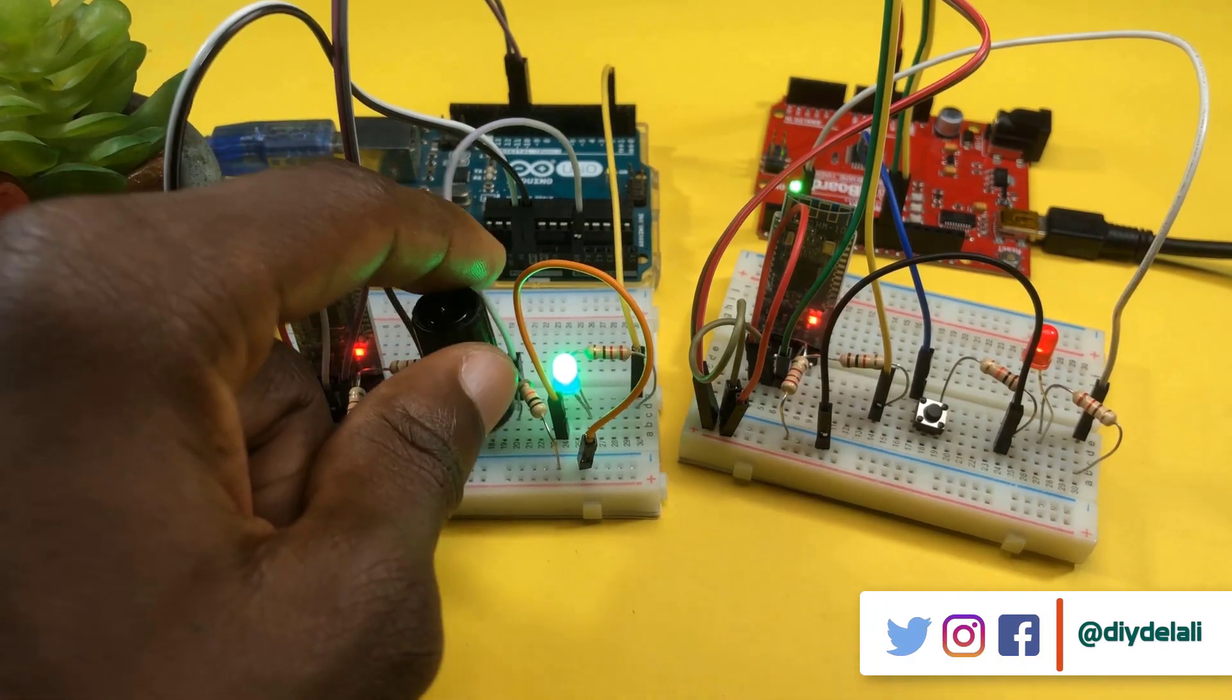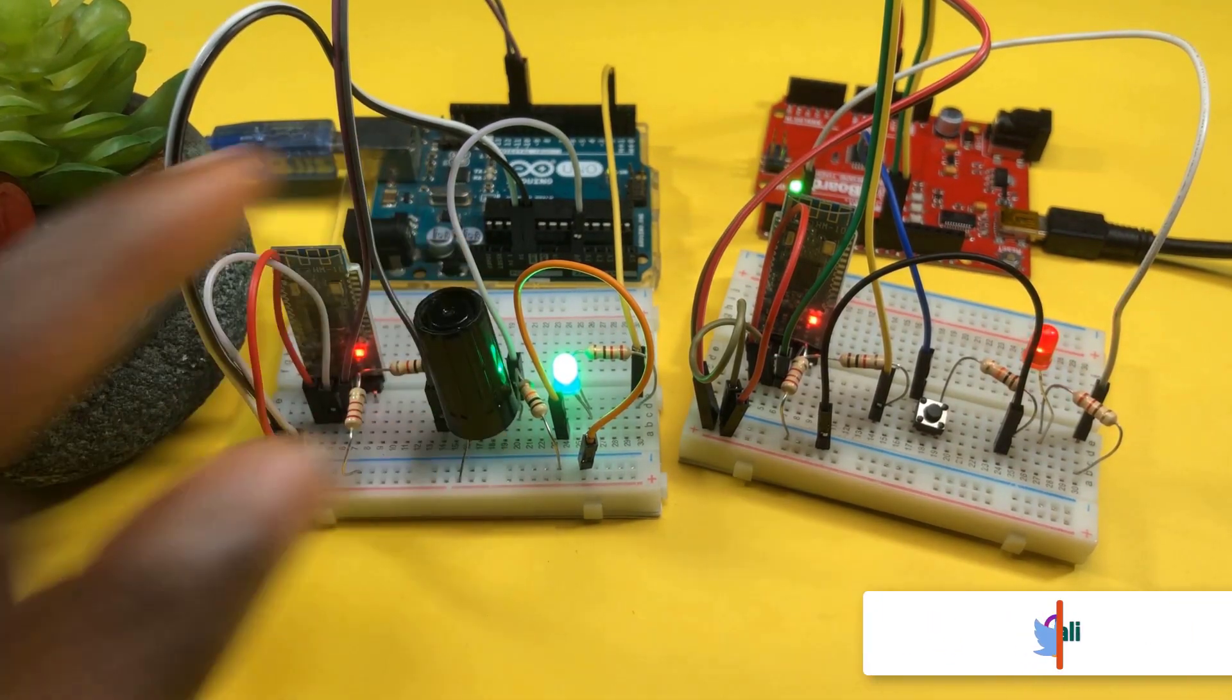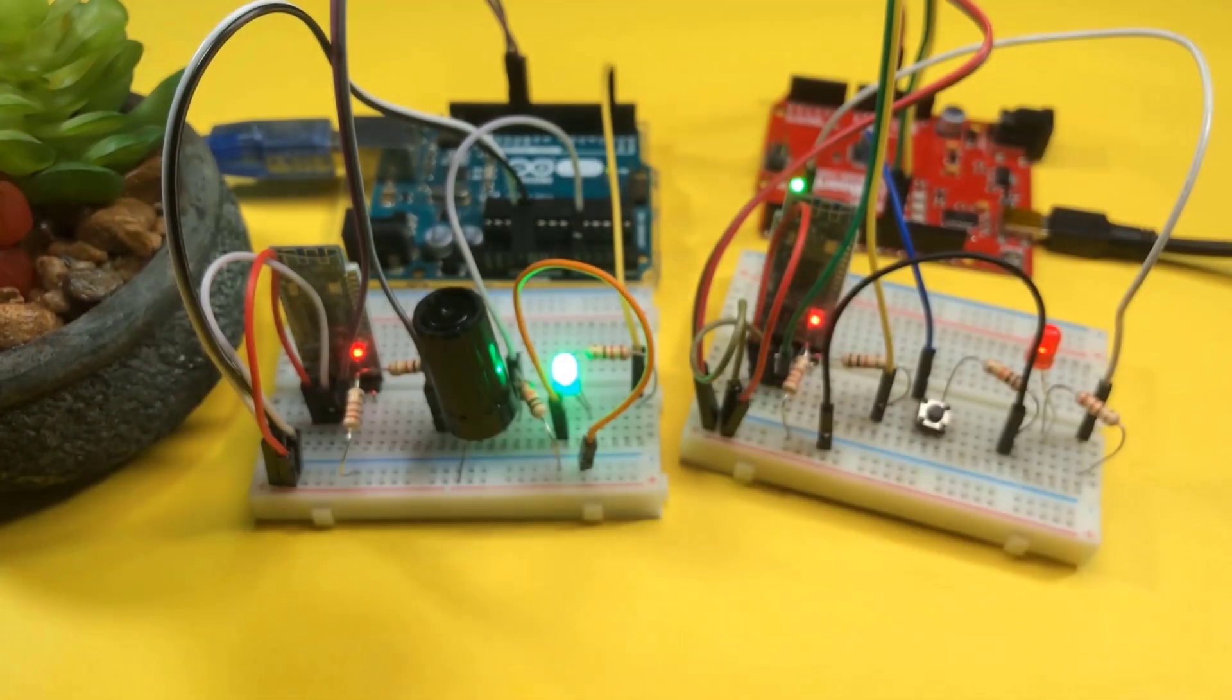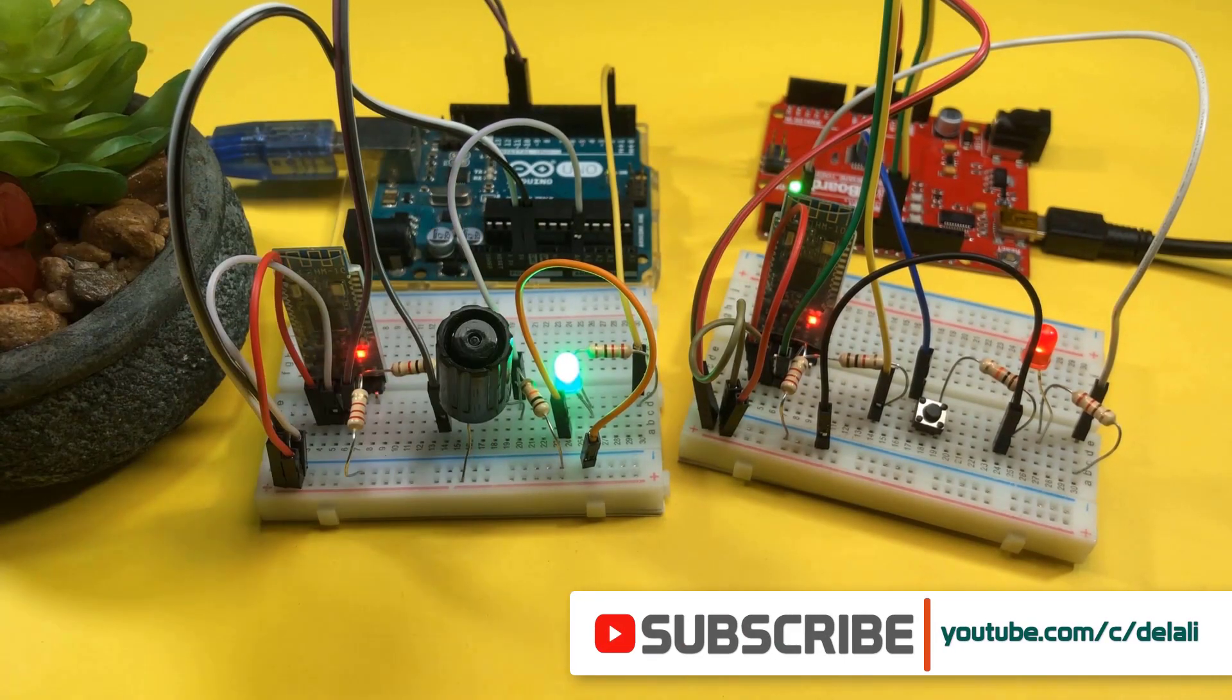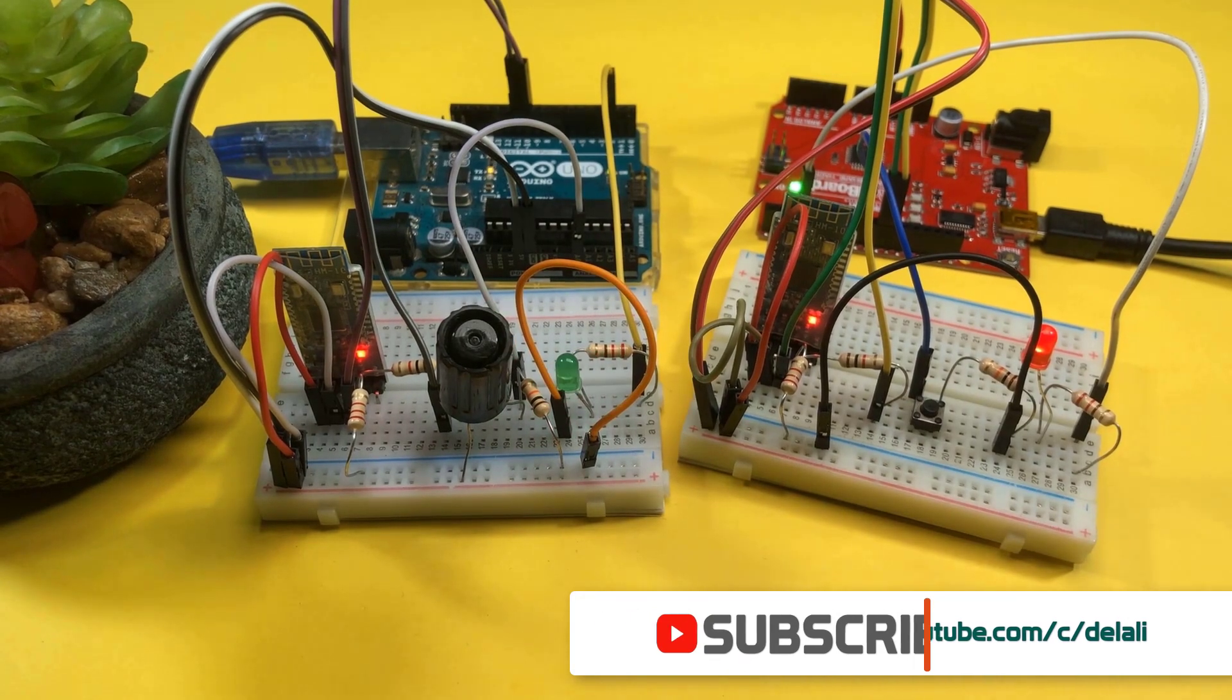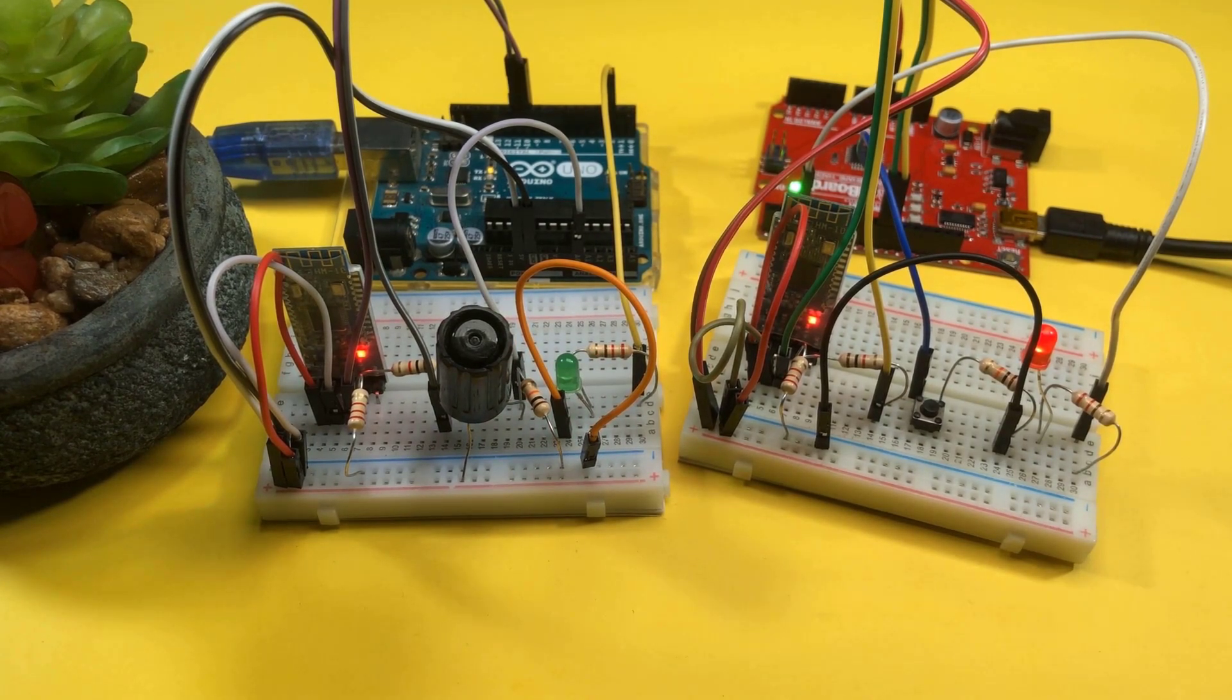If you learned something here today, kindly give us a thumbs up to show your support for this channel. If you are new here, subscribe to stay in touch on how to design and build more cool stuff. See you next time.